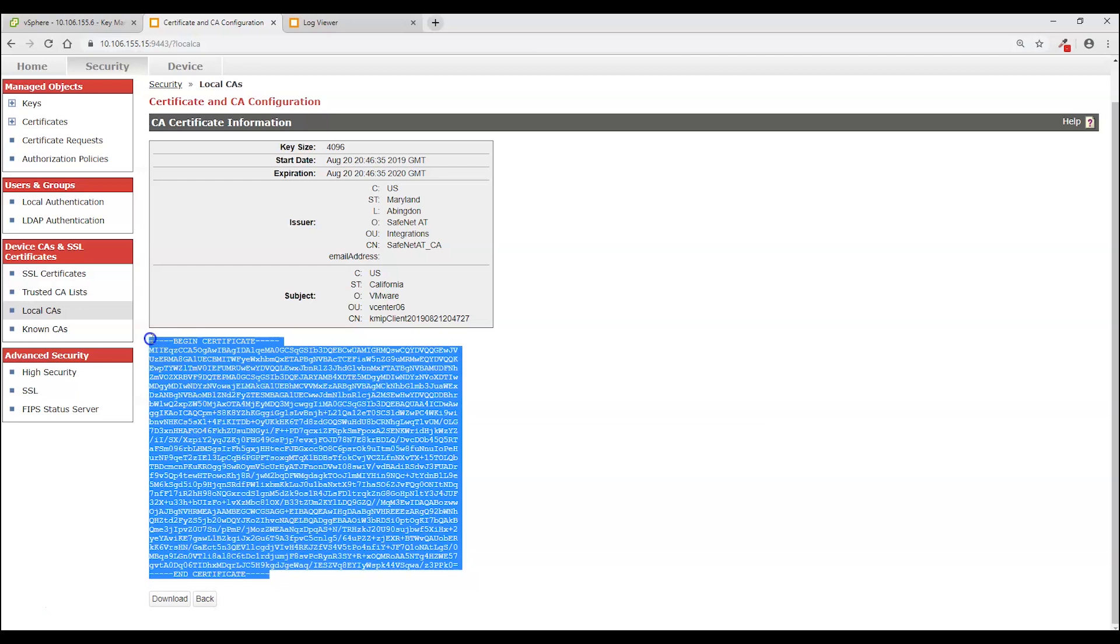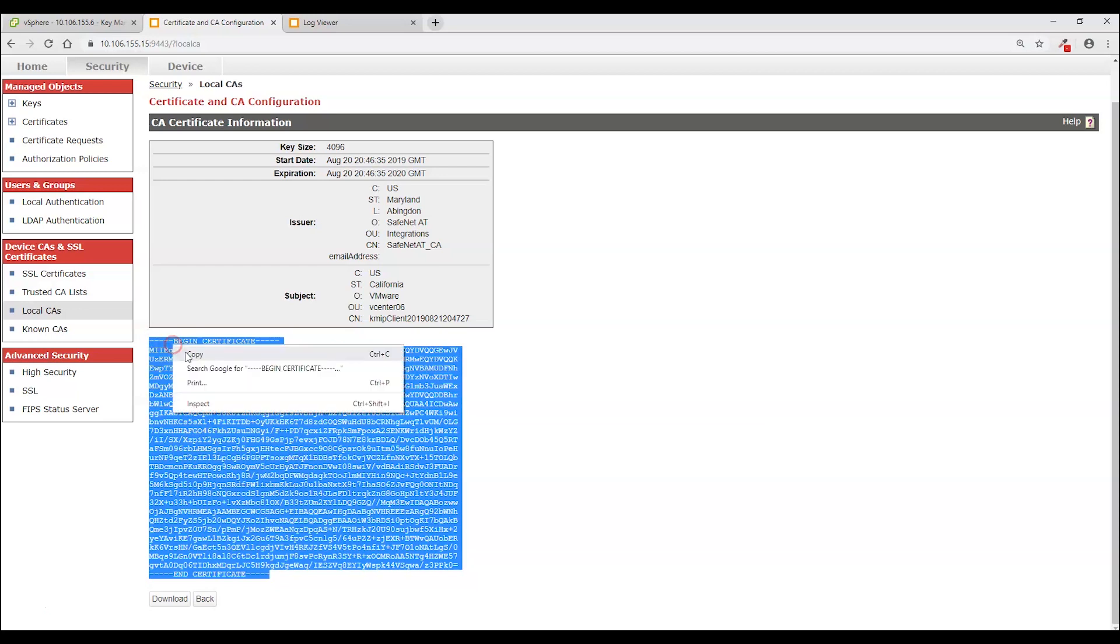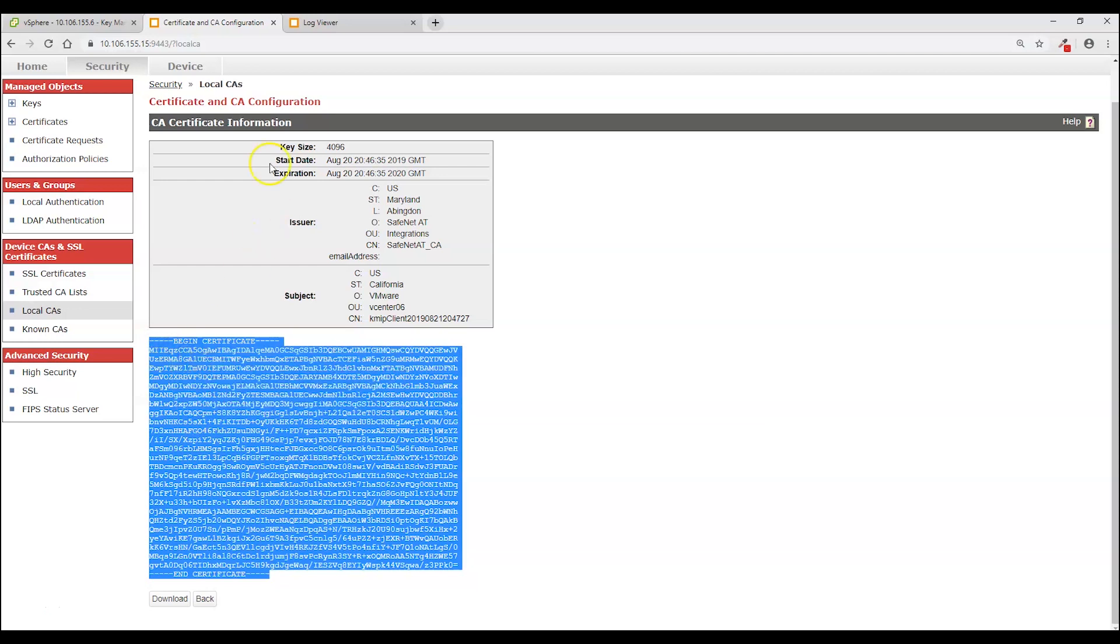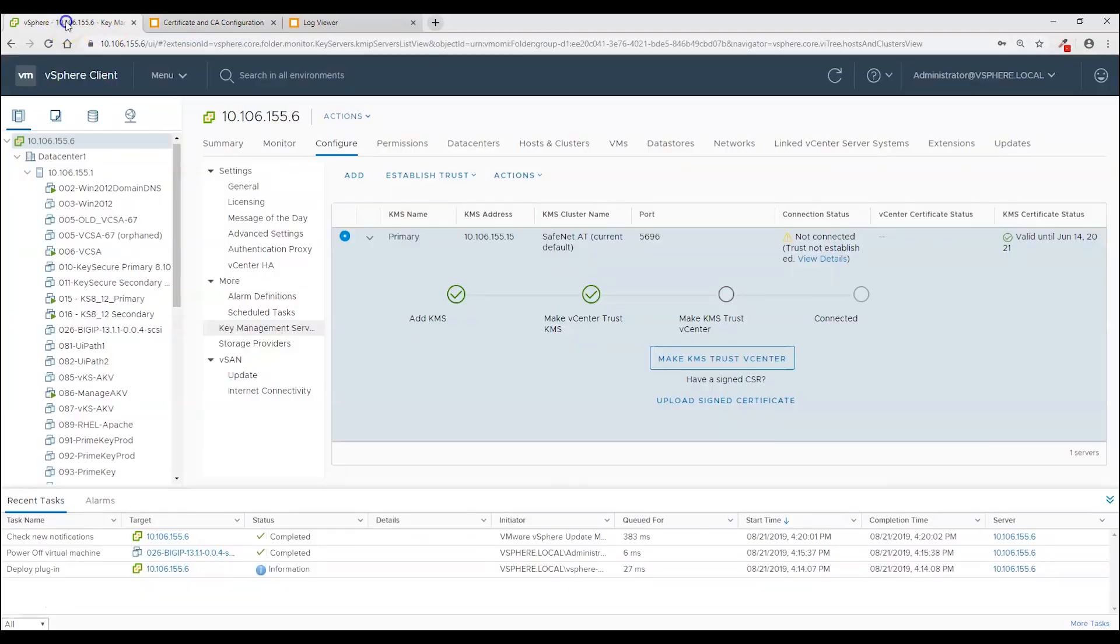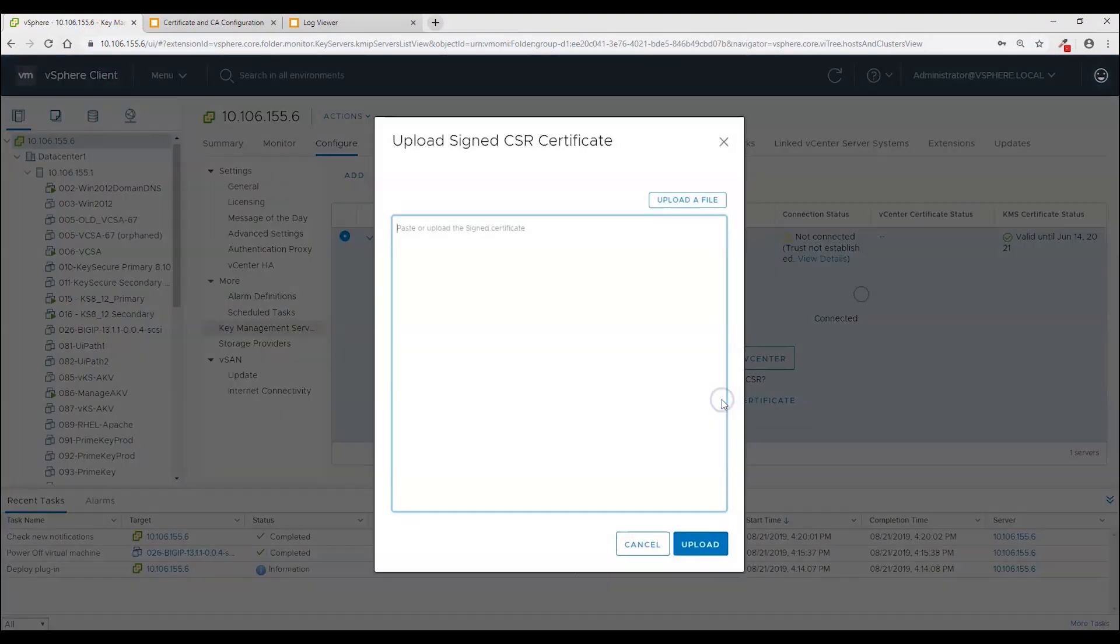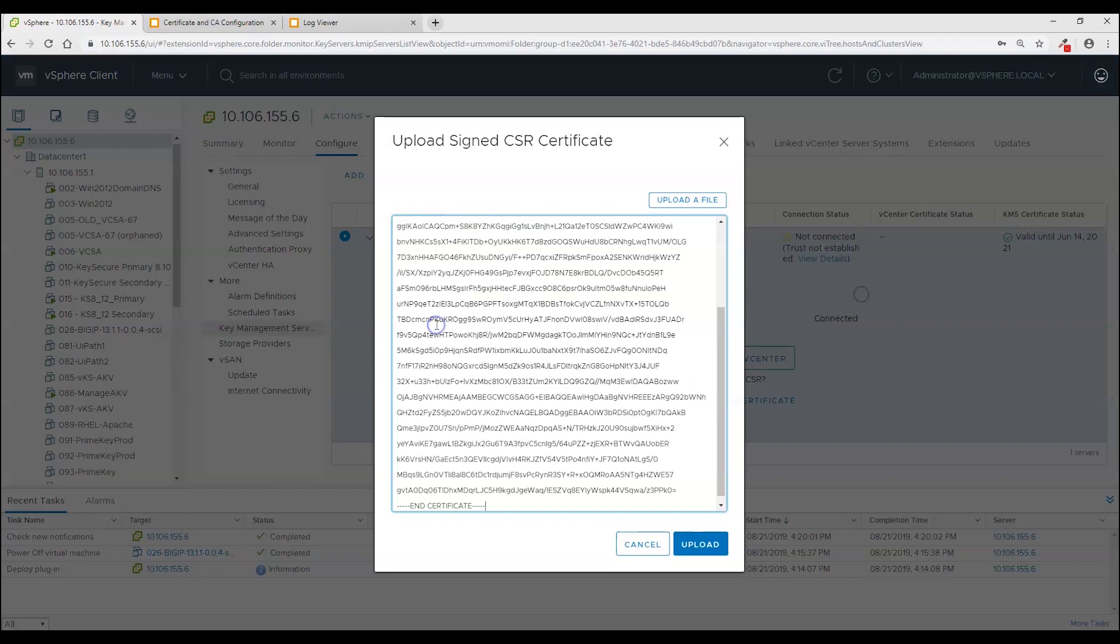So I have explained that. I'm now going to copy the signed certificate. And come back to vSphere. And click this upload signed certificate option. Paste it in here. And click upload.